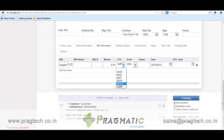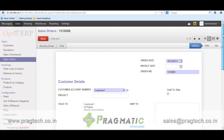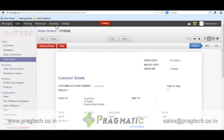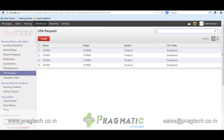Let's say for now I will mark it as approved and save this record. When we create any sale order, one more request is created in the warehouse. This request we call a reserve request.